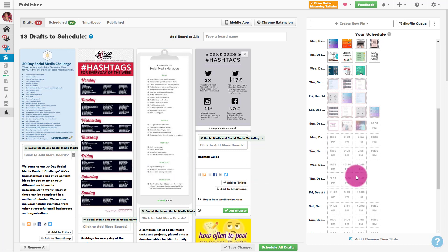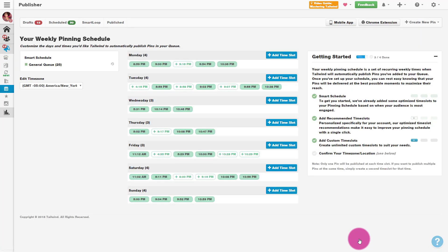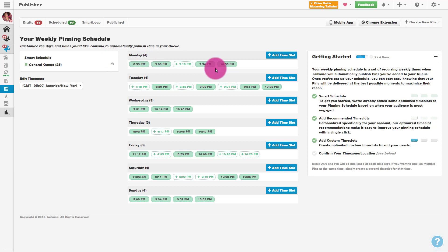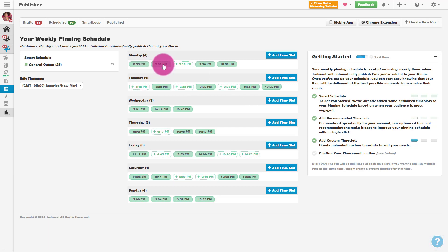Before I grab my pins, I do want to show you that you can edit your schedule here. You may want to do this first to make sure you have a schedule set up for when everything is going to get pinned. In the bottom right-hand corner you'll see 'add or remove time slots.' What I do is just leave the default — Tailwind picks your best times for scheduling with its smart schedule, which tells you when you'll get the most engagement based on your connected account. When you first sign up, give it a day or so and they'll give you your smart schedule.